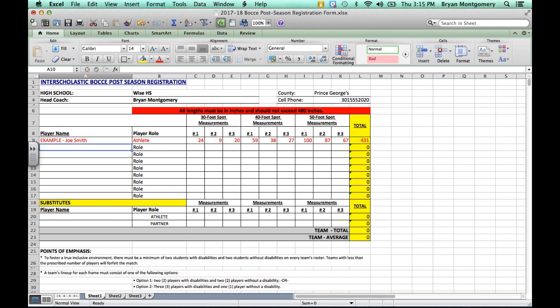Next, moving on to your actual roster. So as you can see here, there is an example there, Joe Smith, who's an athlete with corresponding scores. You do not have to erase this number. It will not calculate in the total nor the averages. So leave the example there as well as the example scores.